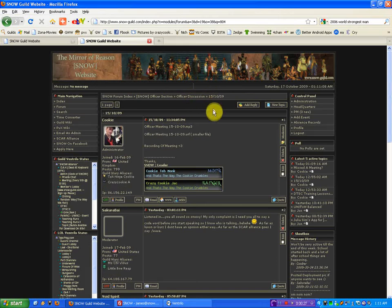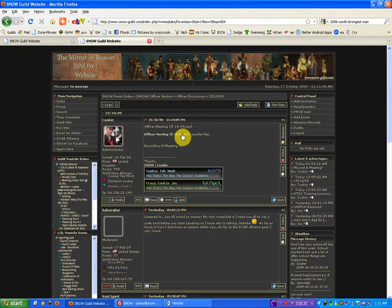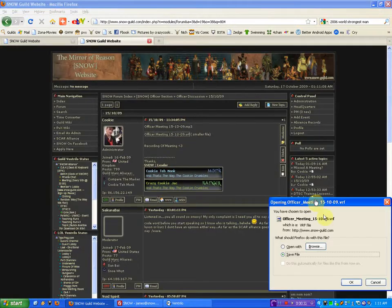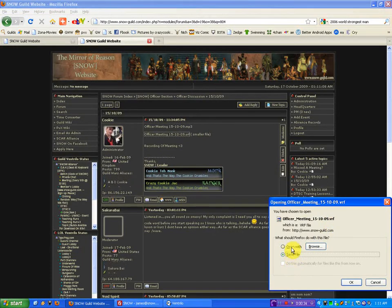What will happen is you will have to click the link, and it will give you the option to save file or open with.